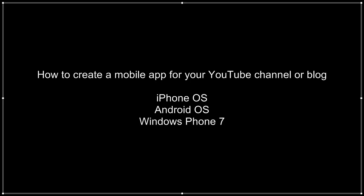In this tutorial, we are going to be covering the iPhone operating system, but there are similar instructions for Android and Windows Phone 7. We are going to be utilizing a free web application for creating our mobile application, and there is no programming required.